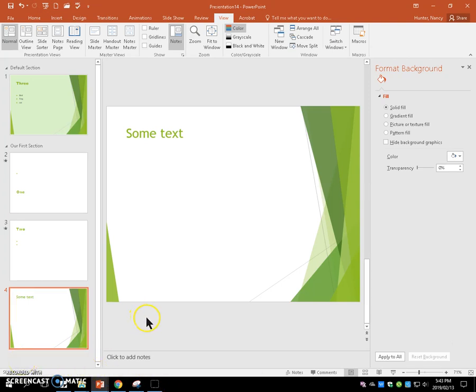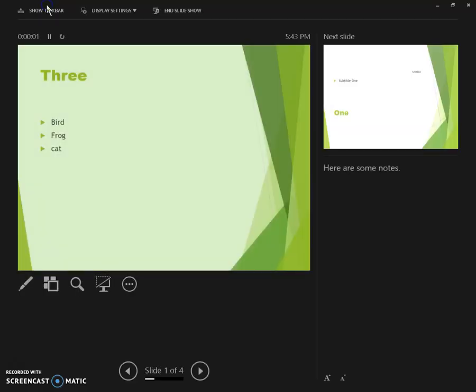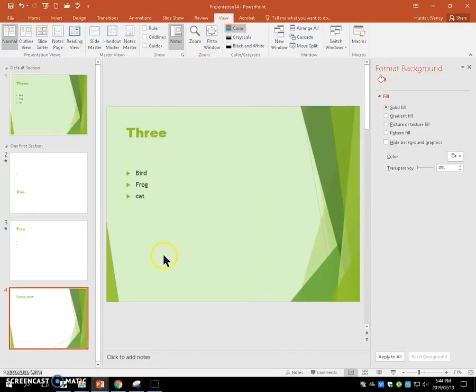Now you're going to make slide four the active slide. Start the slideshow from the beginning, and end the slideshow. That's the end of this speed test.